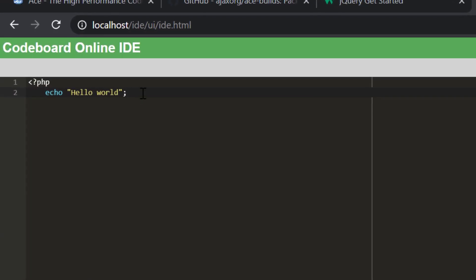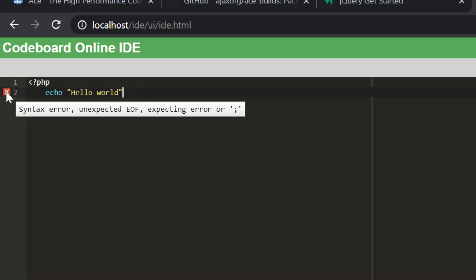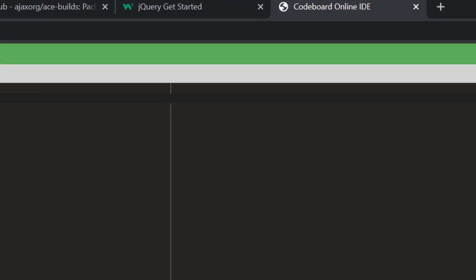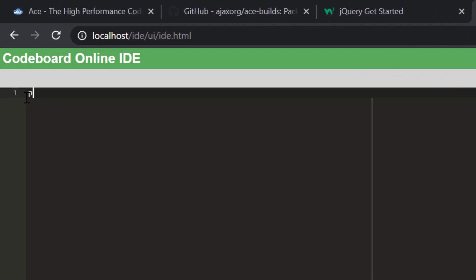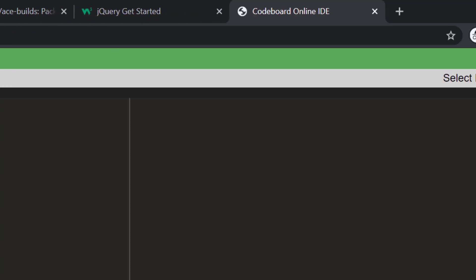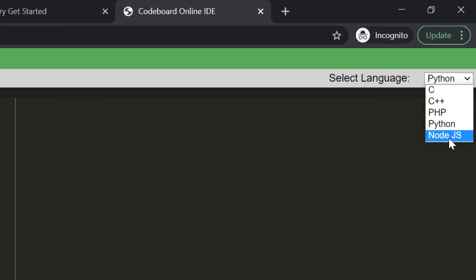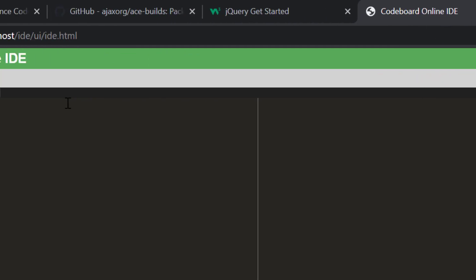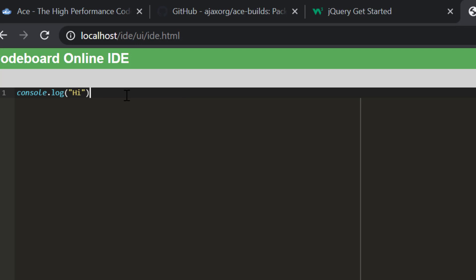Also, the IDE is alerting us for the basic syntax errors. Let's check the same for Python and Node.js as well. Okay, the IDE is working as expected.